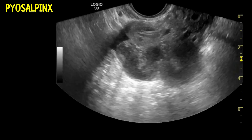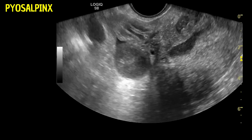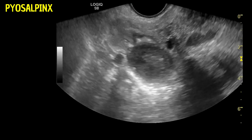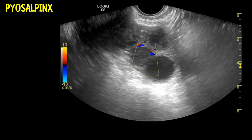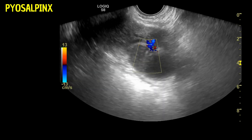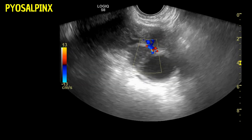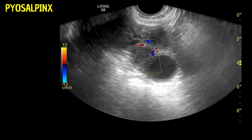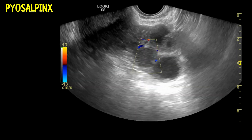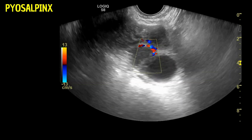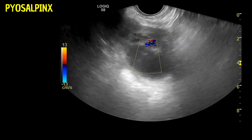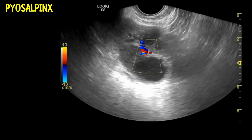The addition of color Doppler ultrasound provides further insights, revealing increased vascularity around these tubal structures. This finding is indicative of significant inflammation, a hallmark of pyosalpinx in the context of PID.